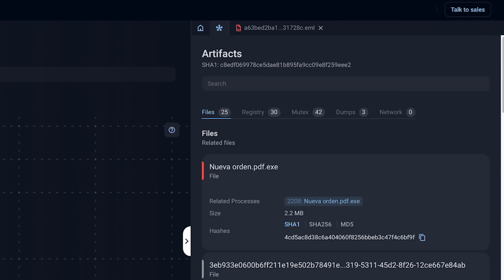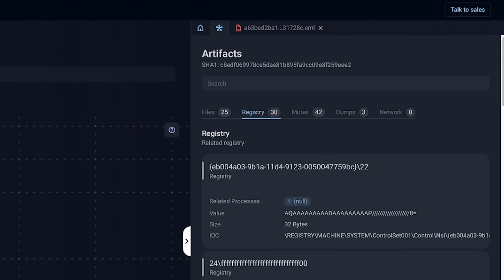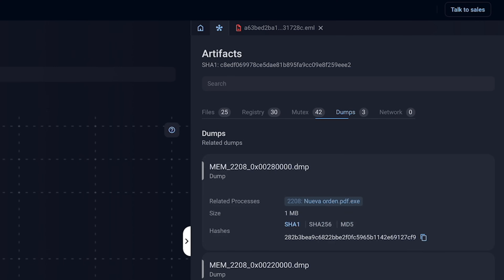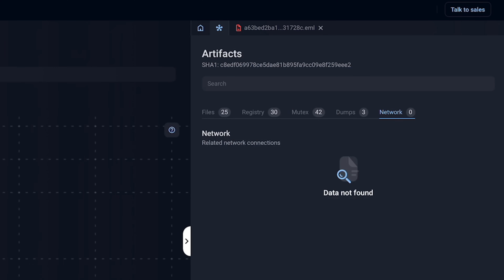Click on artifacts. You can see there are 25 files, 30 registry changes — that's important for persistence. We've got mutexes, dumps, and network.